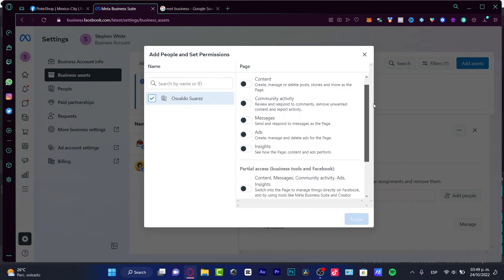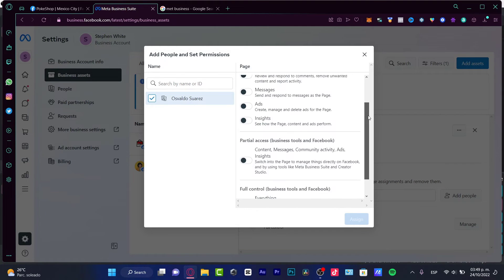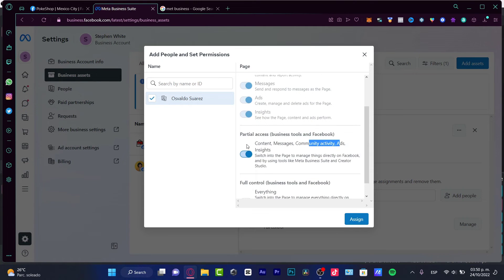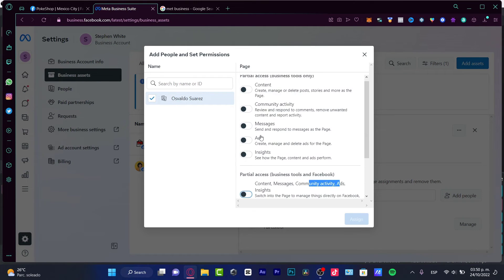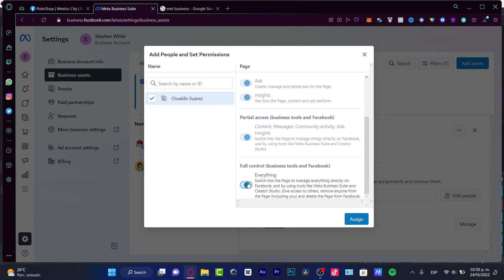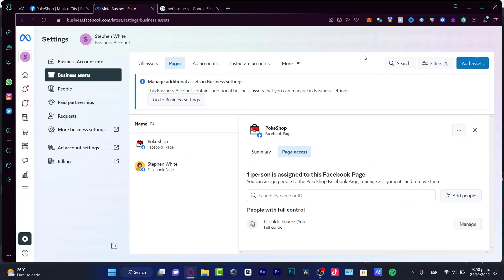Once you've selected the person, you can give them specific access. For partial access, you can enable options like content, messages, ads, and insights individually. If you want to add a full administrator to manage the whole page, choose Full Control. After confirming, the system will send an email — that person needs to approve the request, and after that you'll receive a confirmation.